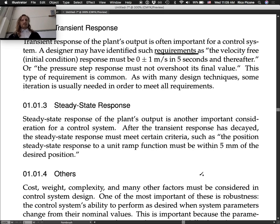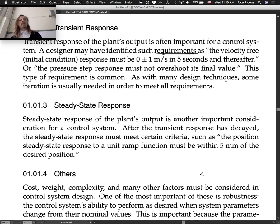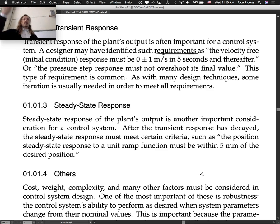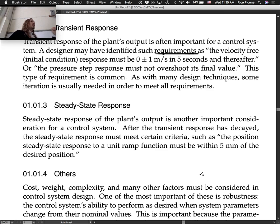Steady state response is another important consideration. After the transient response has decayed, the steady state response must meet certain criteria. For example, the position steady state response to a unit ramp must be within five millimeters of the desired position. Even with a controller, for some commanded outputs there's a little steady state error — it gets you close but not exactly there — and that's something we have to worry about.